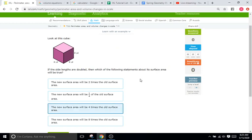For volume, since volume is three dimensions, that would be cubed. So two cubed, or two times two times two, is eight, meaning that it's going to be bigger by a factor of eight right there.